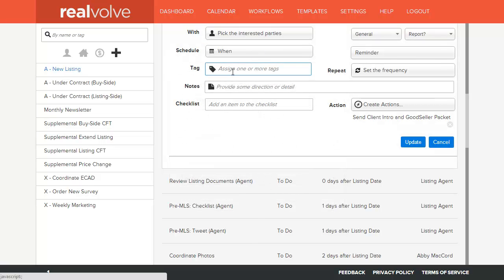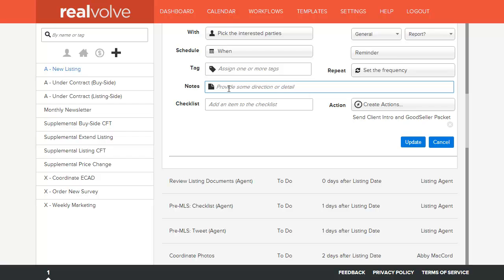Below that field is the tag field. Once again, you can assign any keyword to this activity for searching purposes. Below the tag is the notes. This allows you to assign any note to this activity that will be copied whenever the workflow is started. We will cover checklists and actions in just a moment.